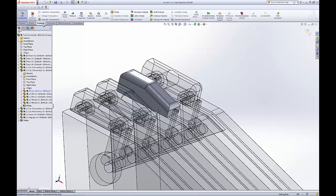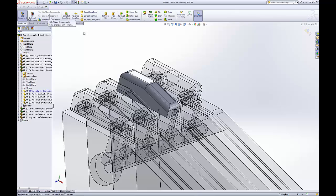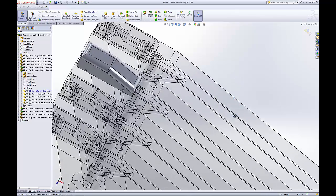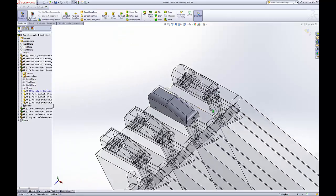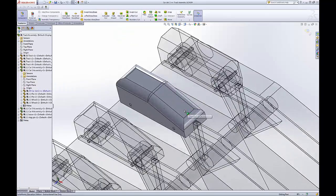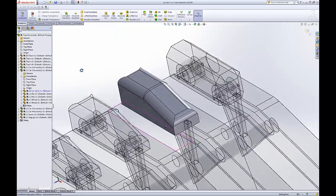So right now, we are in edit component within the assembly. You can see everything else went clear. So we can see through it, so we can know what our working space is.